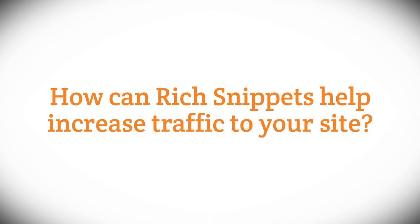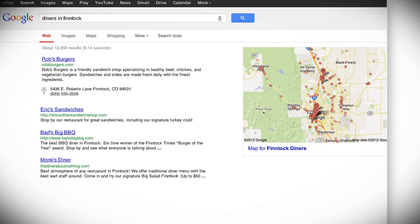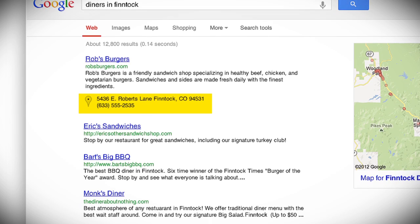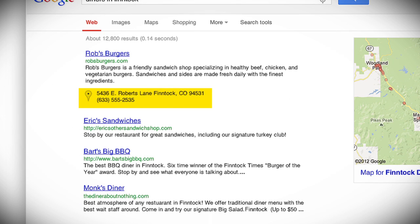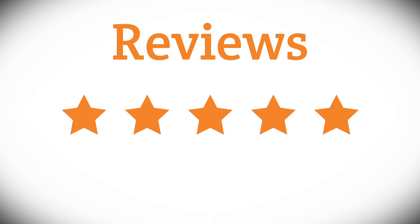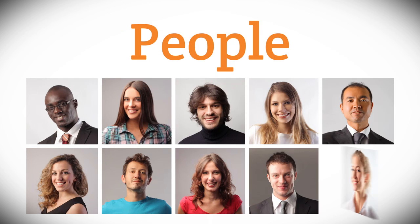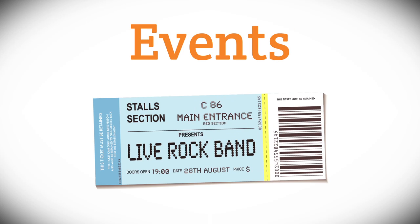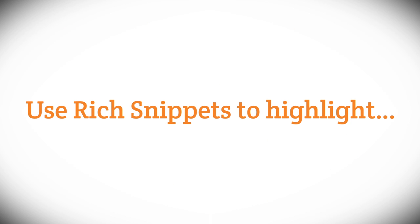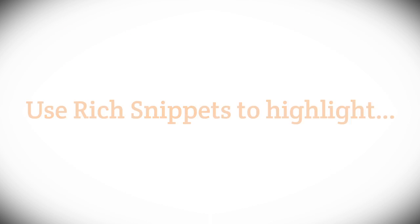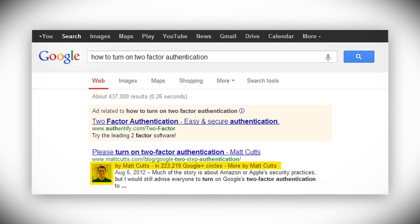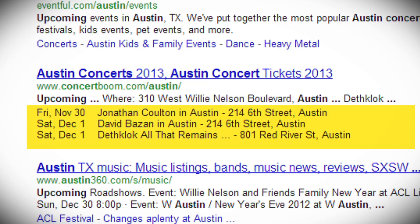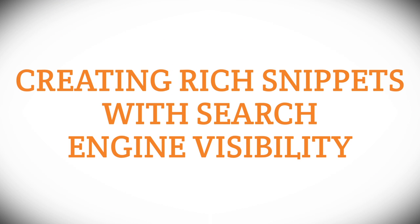So how can rich snippets help increase traffic to your site? Simple! Rich snippets look great. They draw attention to your listing in the search results, and they provide crucial information that can help convince users to click on the link and visit your page. Search engines support rich snippets for these content types. This means that your rich snippet may highlight such information as author's name, picture, and links to other works, restaurant address and price range. Rich snippets can even provide instant information about a searcher's query.